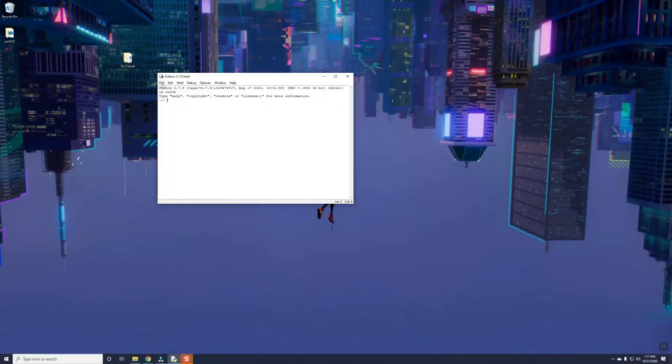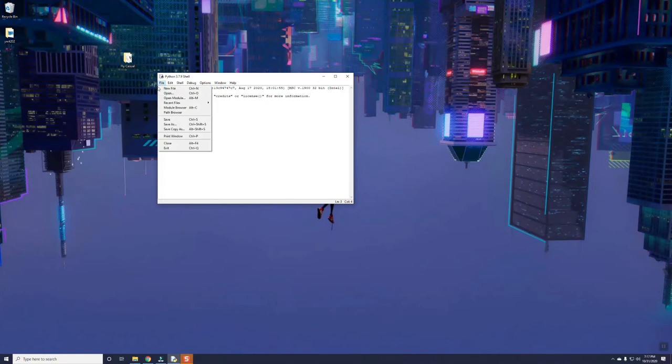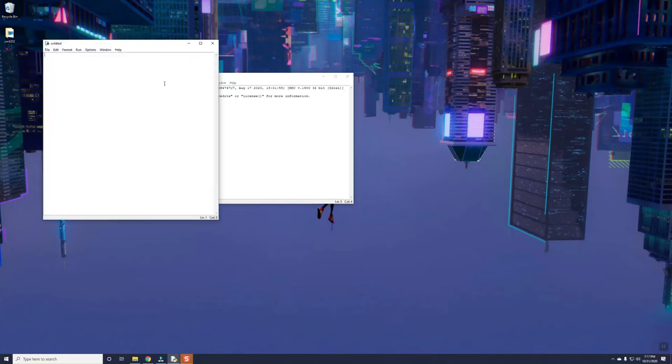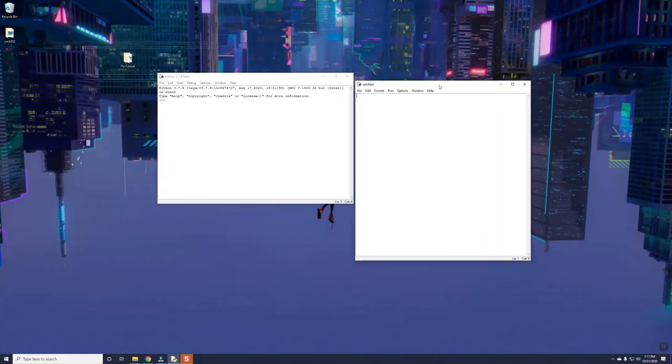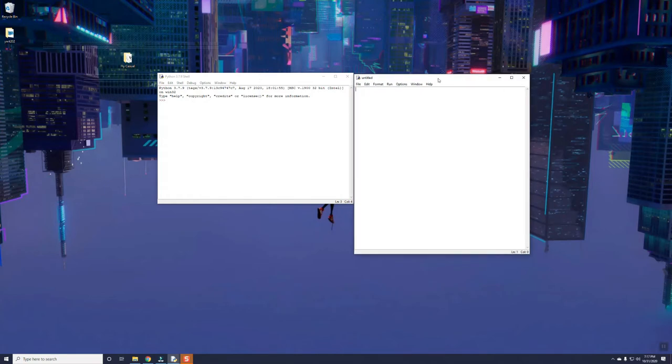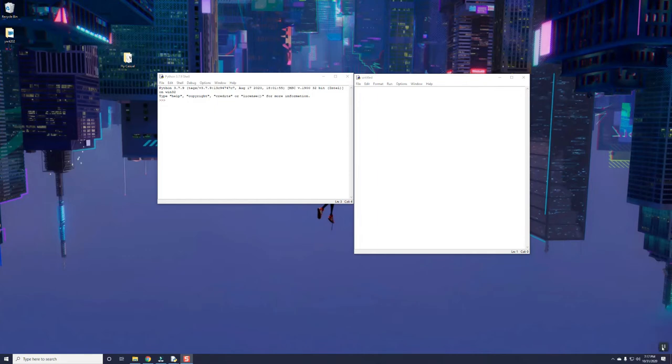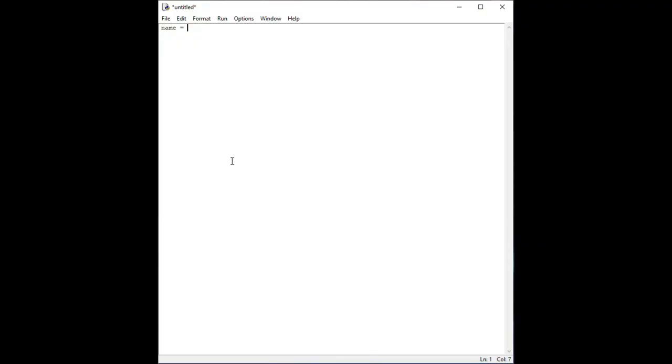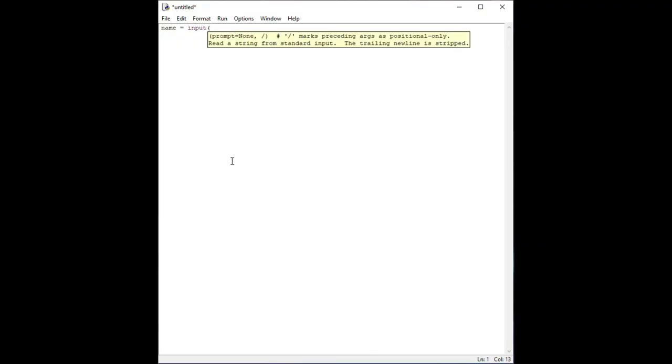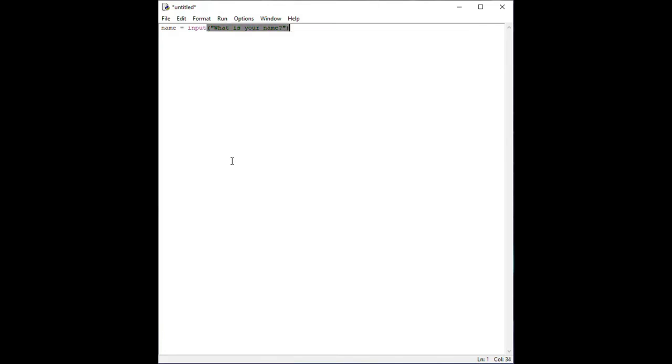Once Idle is open, we can begin writing our script by clicking on the File menu on the top left and selecting New File. In the text editor window that appears, let's type the following lines. For the first line, type name space equal space input open parentheses quotation mark what is your name quotation mark close parentheses.